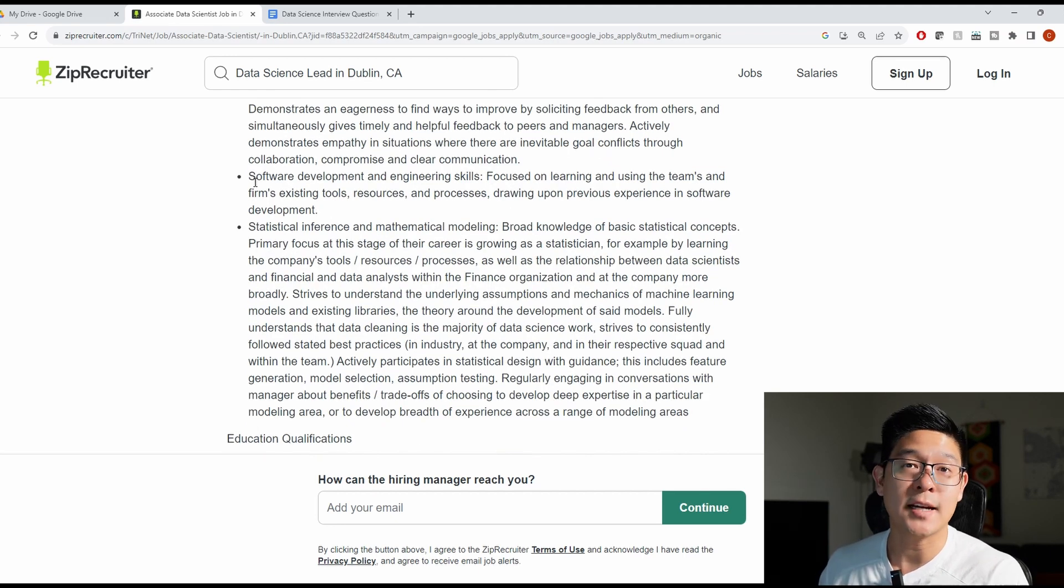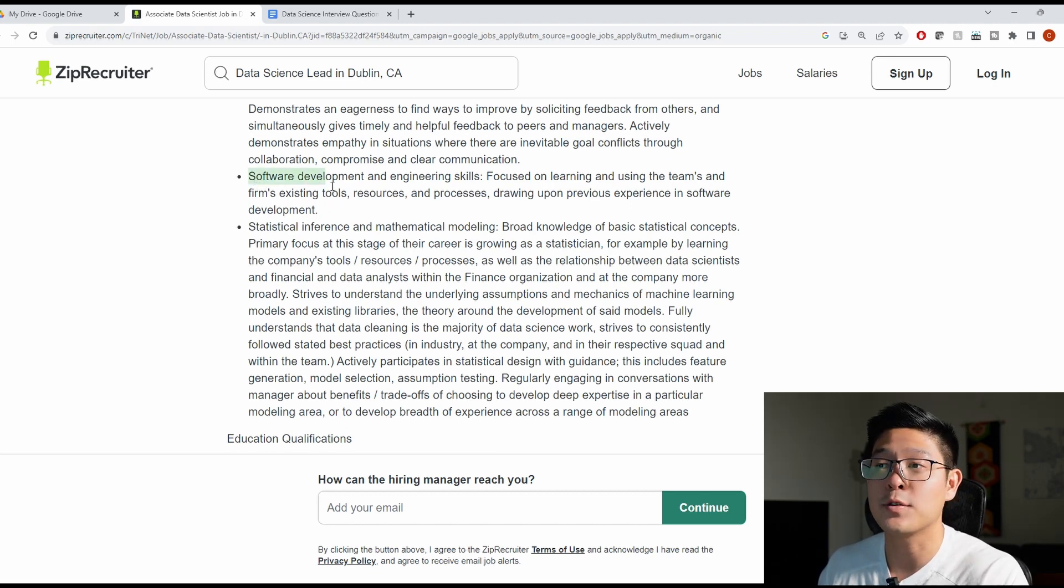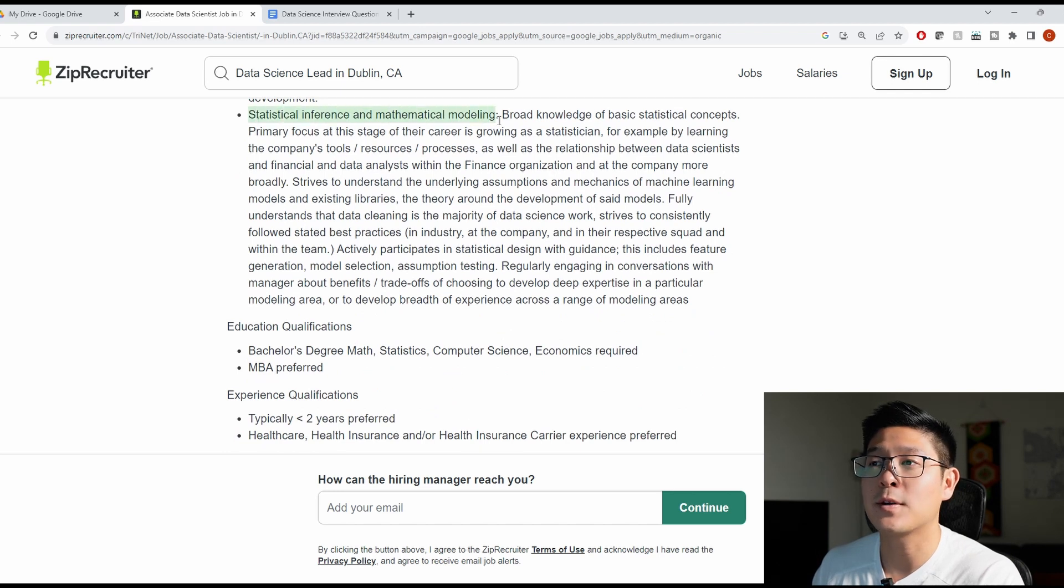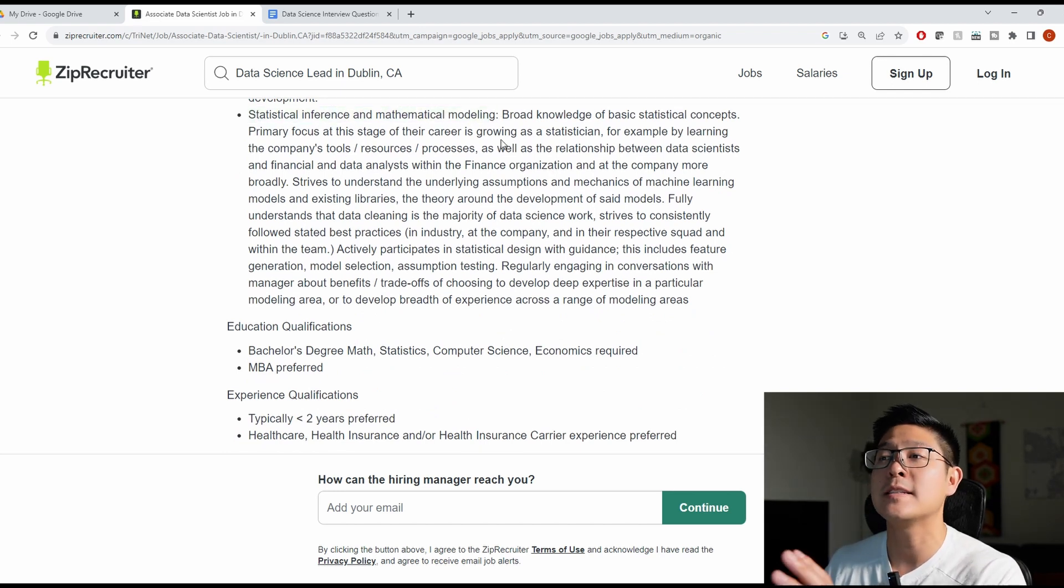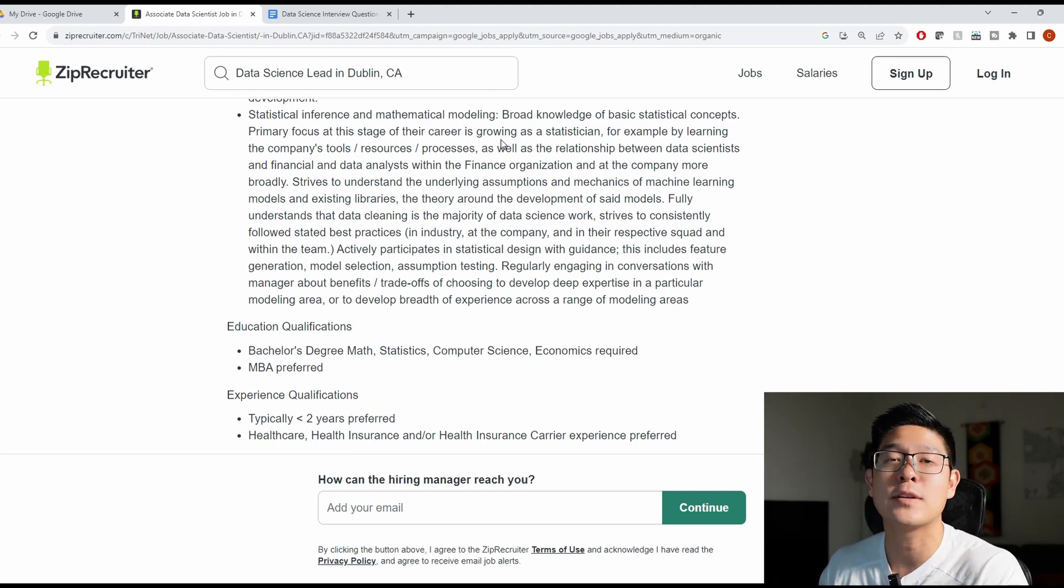And remember, since this is a technical job, you want to focus most of your resume on the technical requirements, like software development and other engineering skills. And this is a big one, statistical inference and mathematical modeling. Any courses you've taken, any projects you've done, listing out any types of modeling you've done or different inference methods would be helpful.